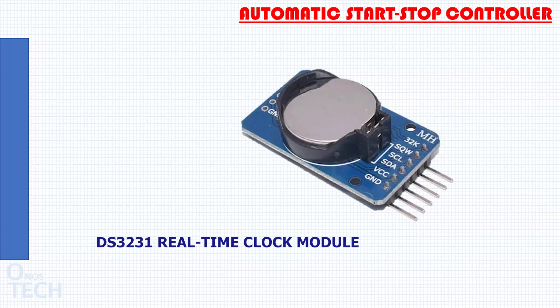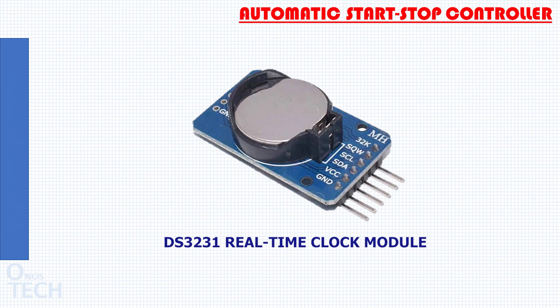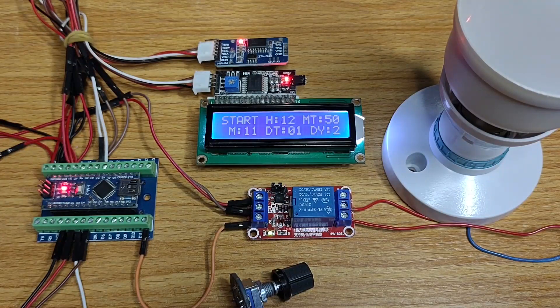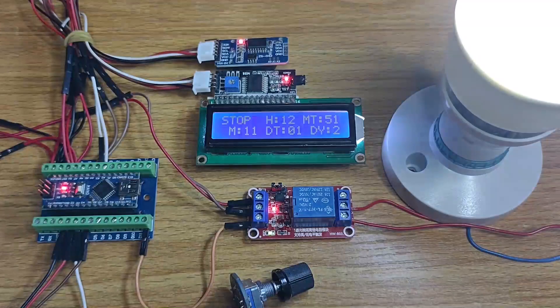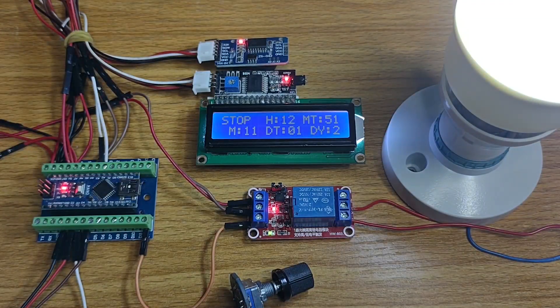The DS3231 real time clock module can be used to make a timed automatic start stop controller.